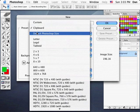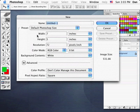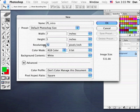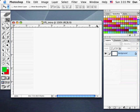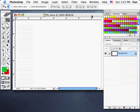As a preset, I'll use the default Photoshop size which happens to be 7 by 5 inches. I'll give this file a name: PS Intro. I'll leave the rest of these settings the same — it should be 7 by 5 inches at 72 pixels per inch. Then click OK, and that'll start us off with a blank file.